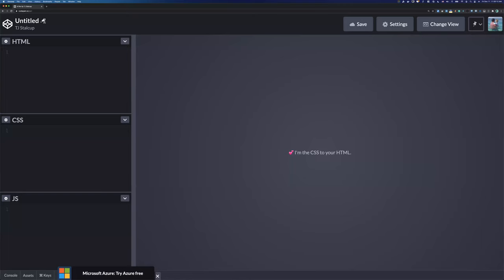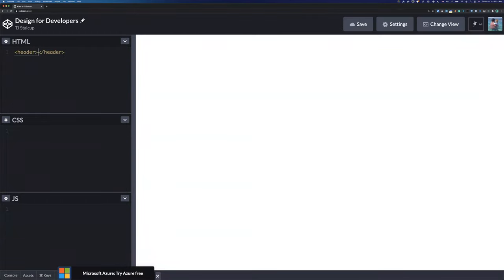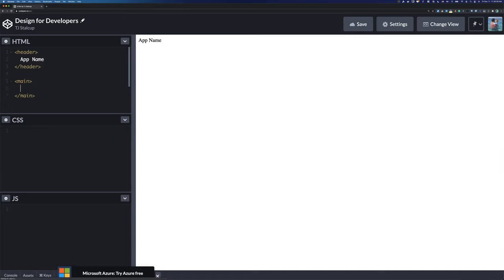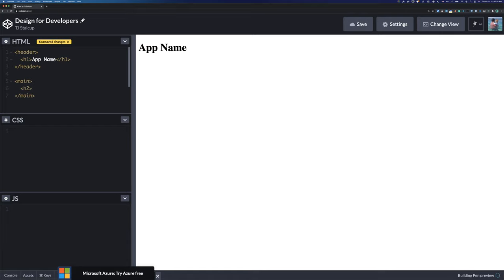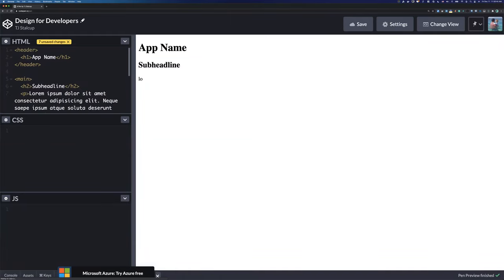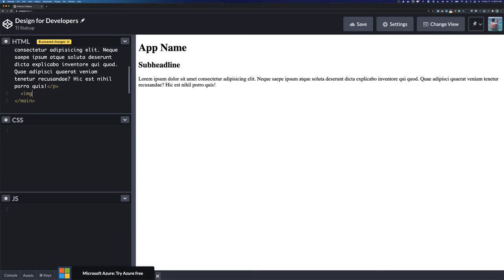All right, so CSS — or should we call this 'Design for Developers' — let's start with some basic stuff. We'll have the app name in the header, some content in main with an h2 sub-headline, a paragraph, and an image.